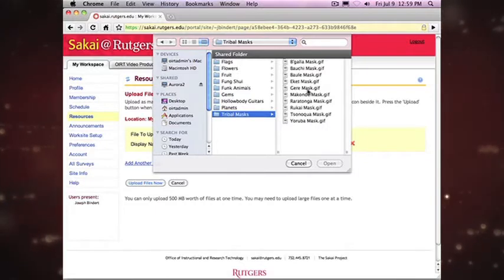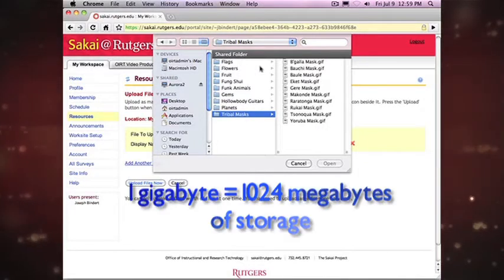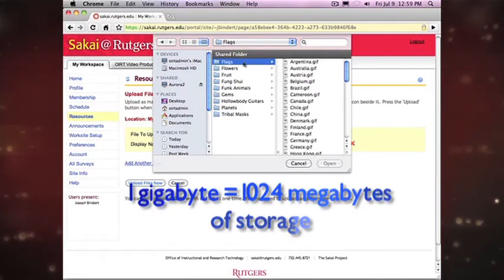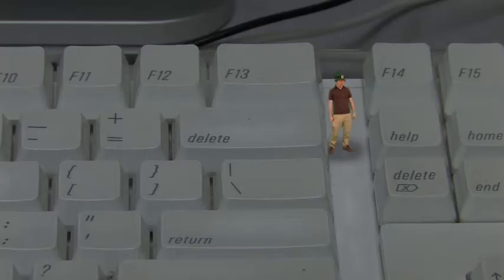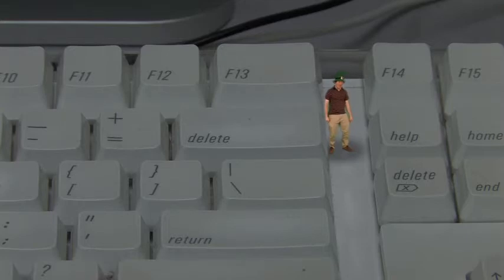Your Sakai resource has a gigabyte of storage. Typing is hard work.